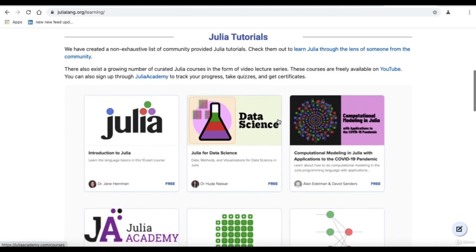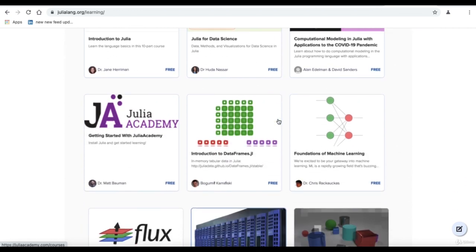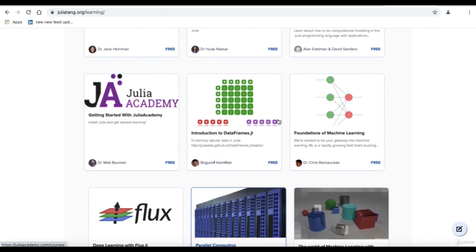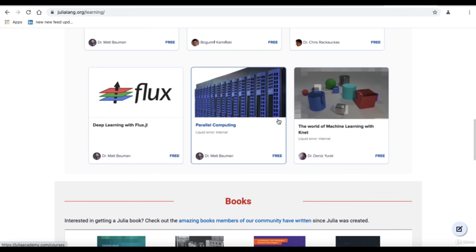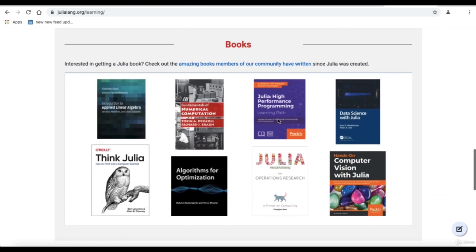These tutorials help you explore the non-exhaustive list of community-provided Julia tutorials. We have Introduction to Julia by Dr. Jane Harrinsman, Data Science Julia, Computational Modeling in Julia, Julia Academy getting started, Introduction to Data Frames.jl, Foundations of Machine Learning, and Deep Learning. Some of the books include Think Julia, Julia Programming, Computer Vision with Julia, Algorithms for Optimization, Data Science with Julia, and Julia High Performance.